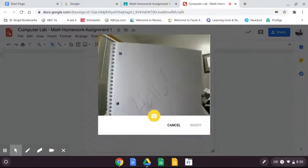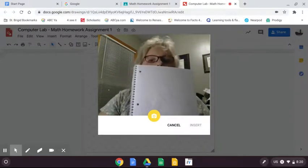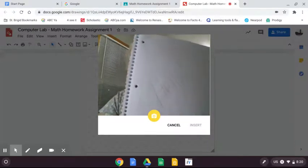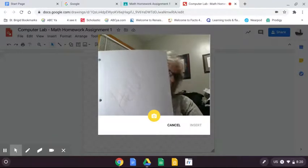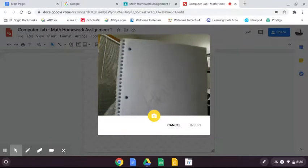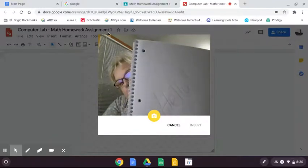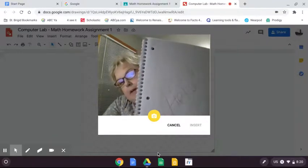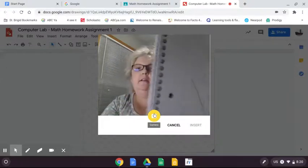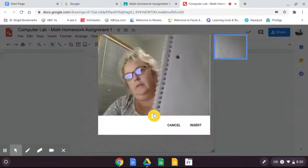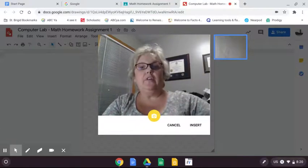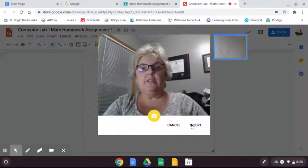So you're going to put your notebook up in front of your camera and then you're going to click the camera button. Then if you like that image, click on insert.